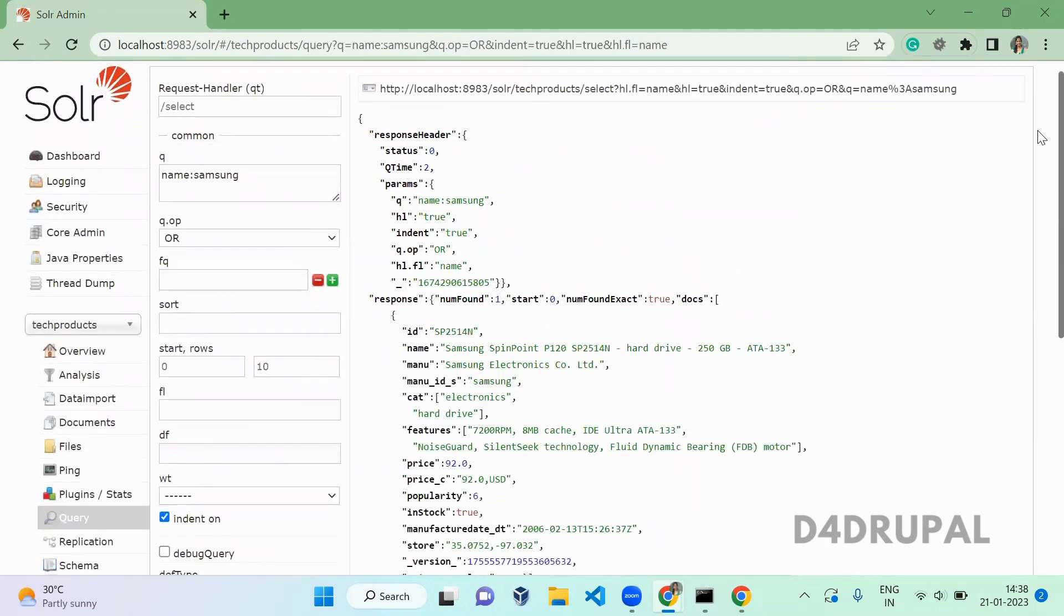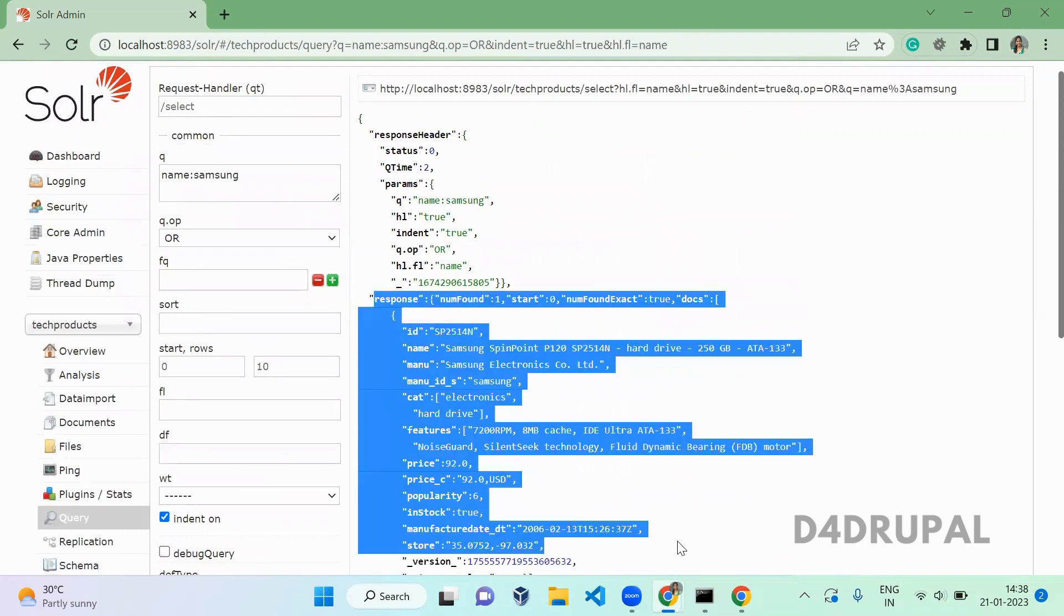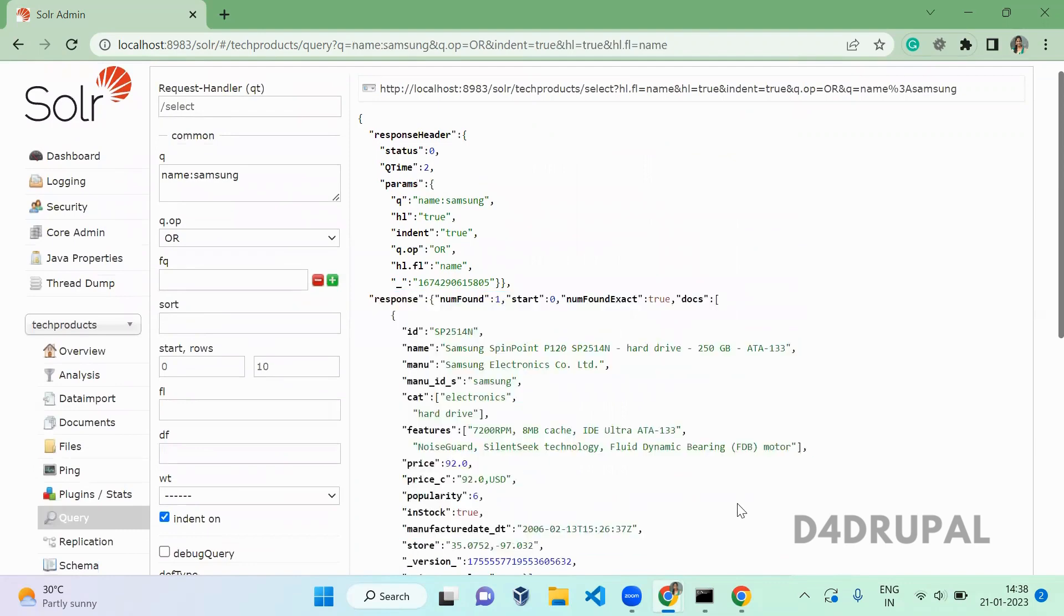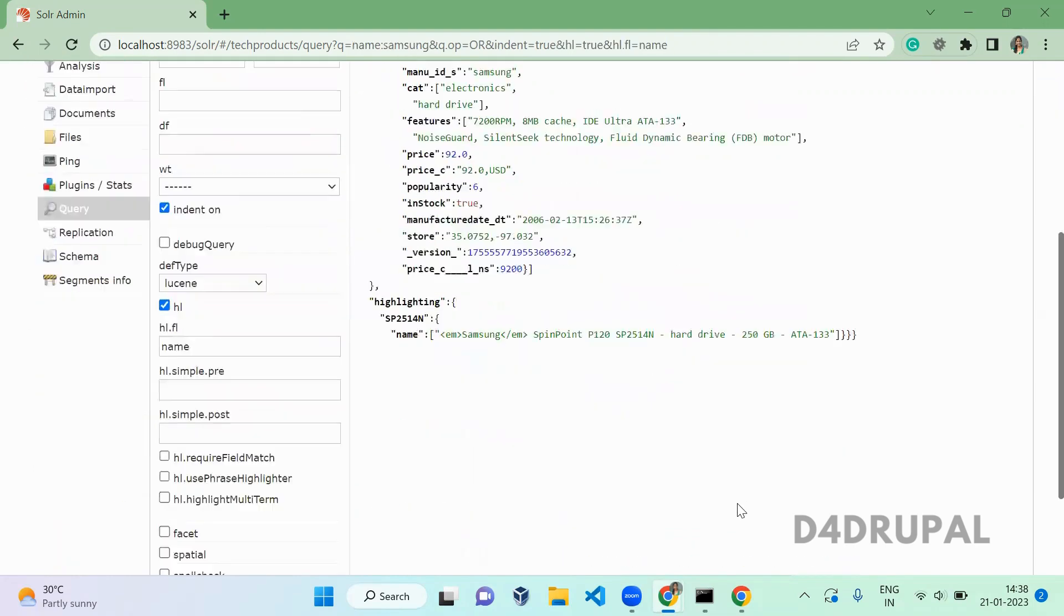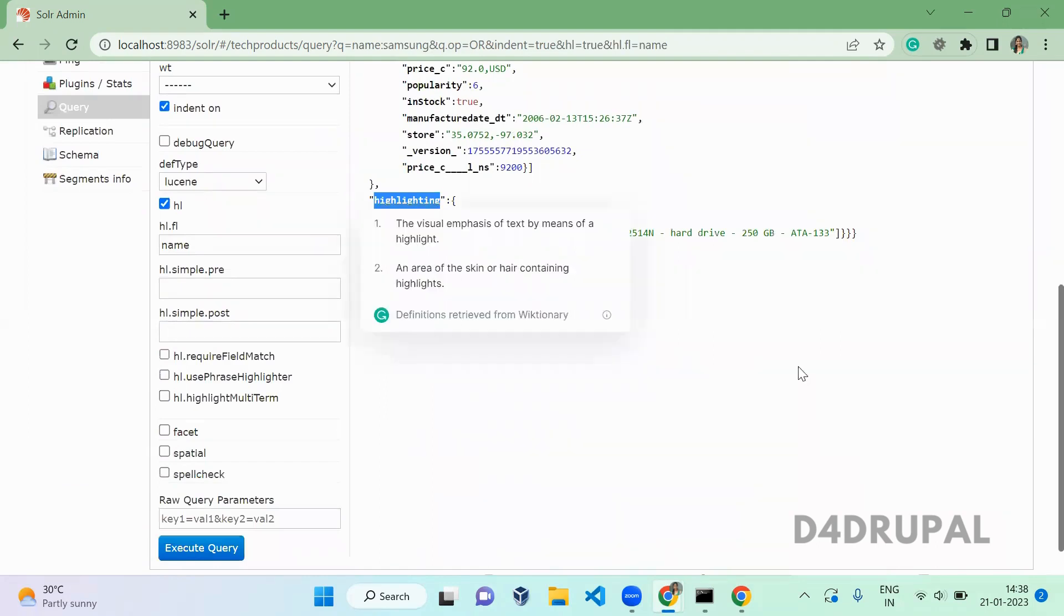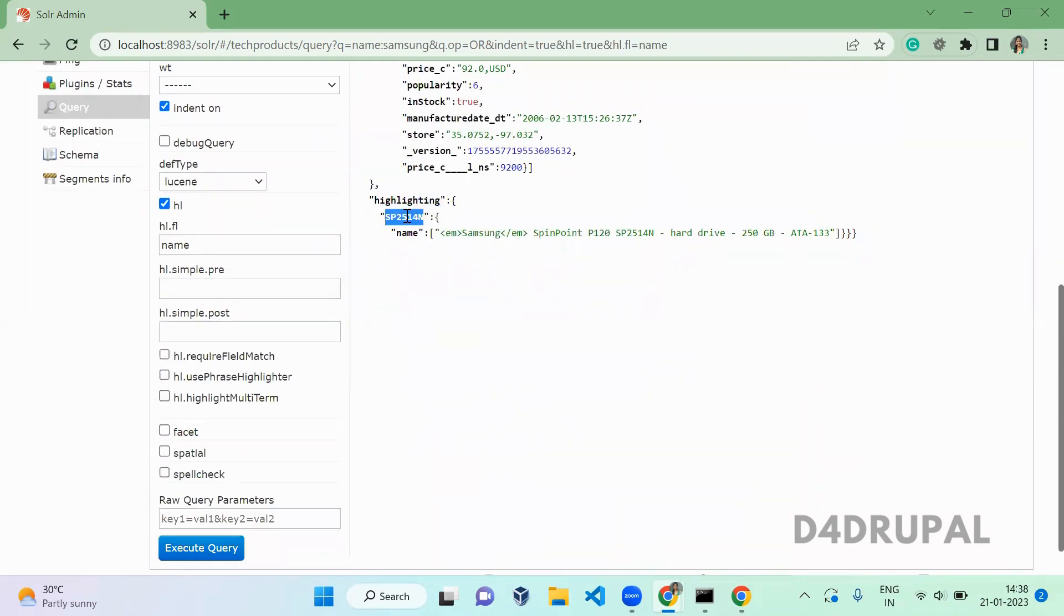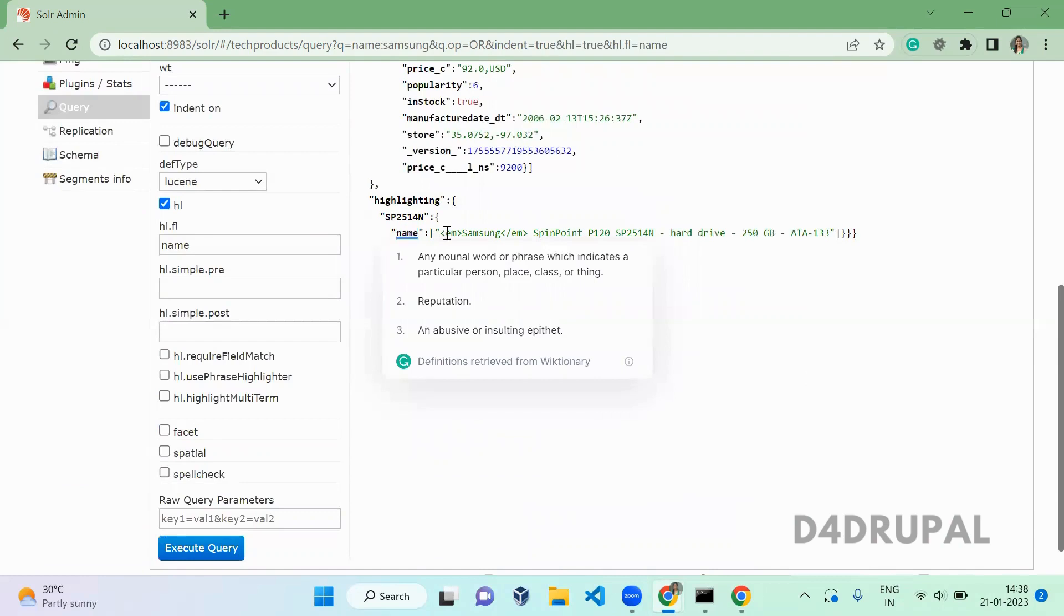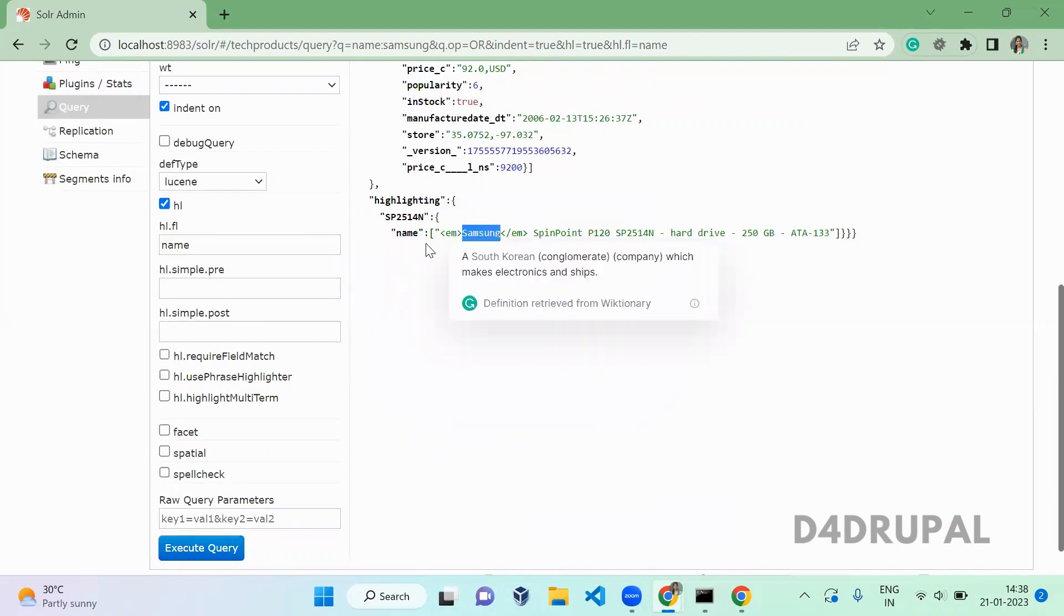Documents which have samsung in the name are returning. In addition to that, you have an option called highlight. In that highlight, the id of the document and name with the em tag - so em tag represents highlighting here.